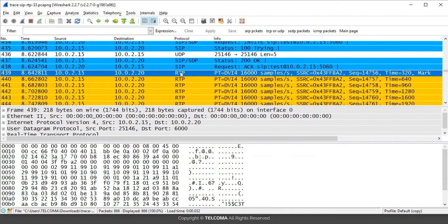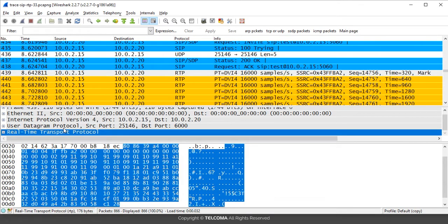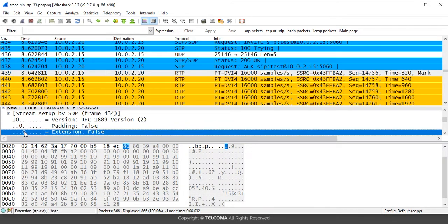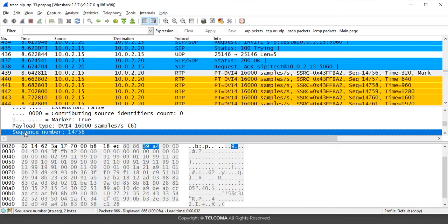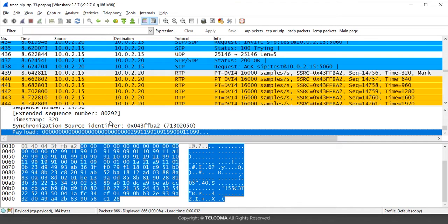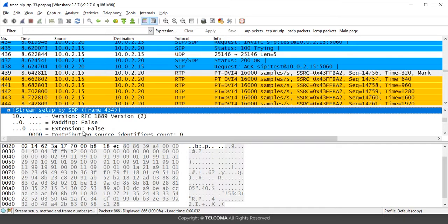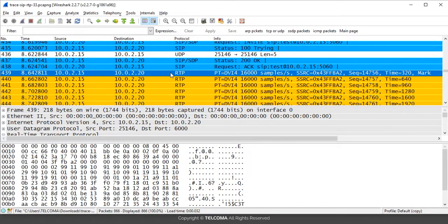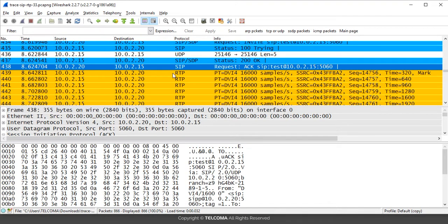To get detail about the RTP protocol, go to the Real-Time Transport Protocol section and expand it in the packet detail pane. It will show the version, padding, extensions, marker, payload type, sequence number, synchronization source, and payload data. This gives complete information about the RTP protocol and what type of data is sent. This is how we can decode a VoIP call.